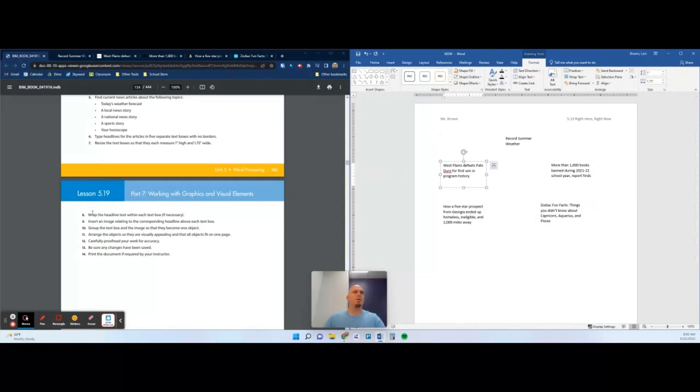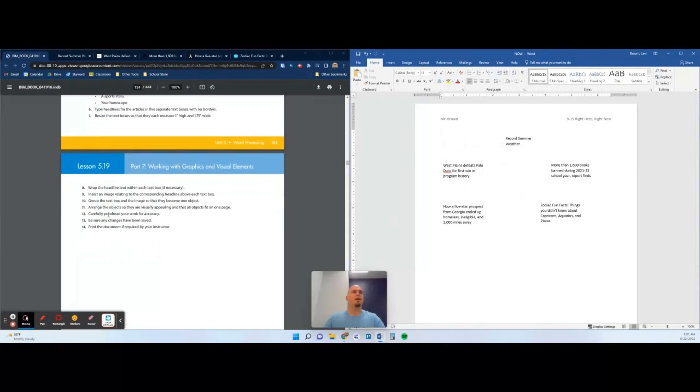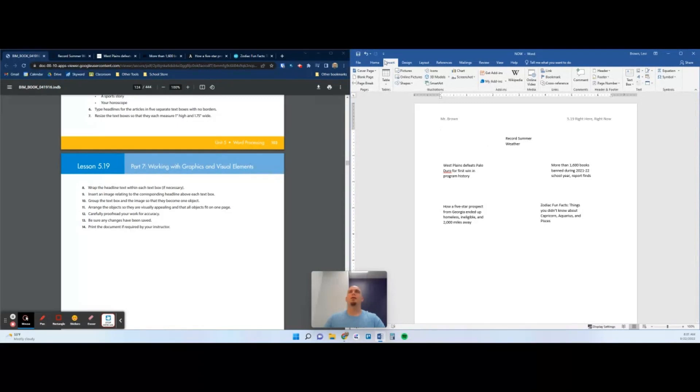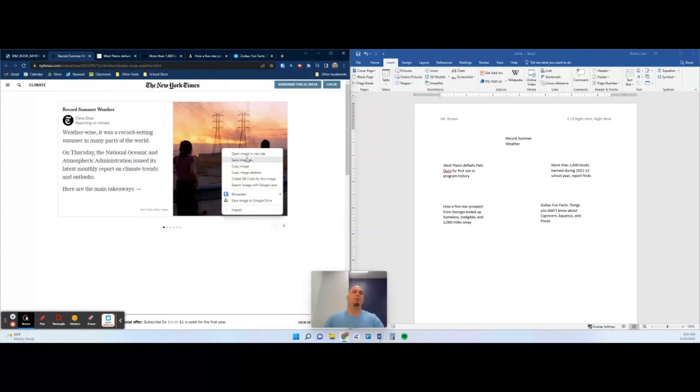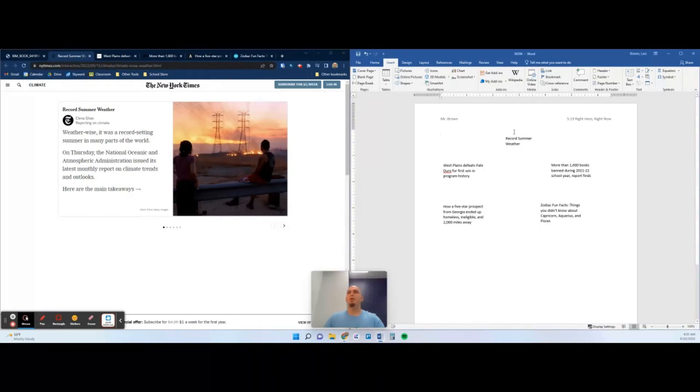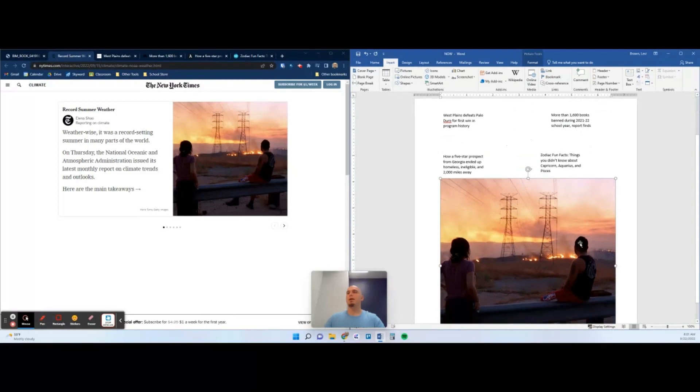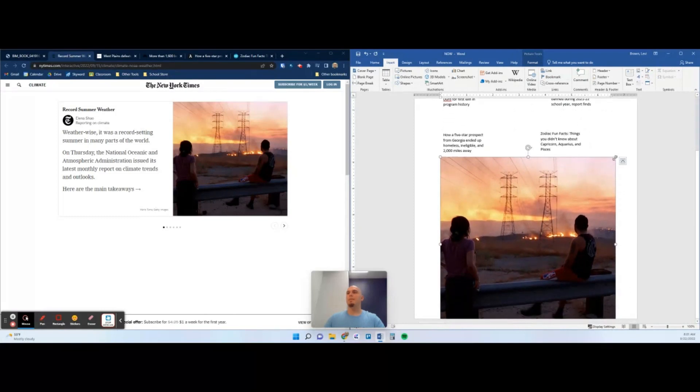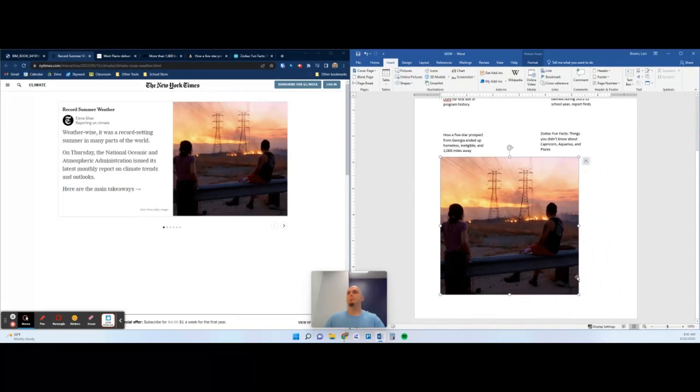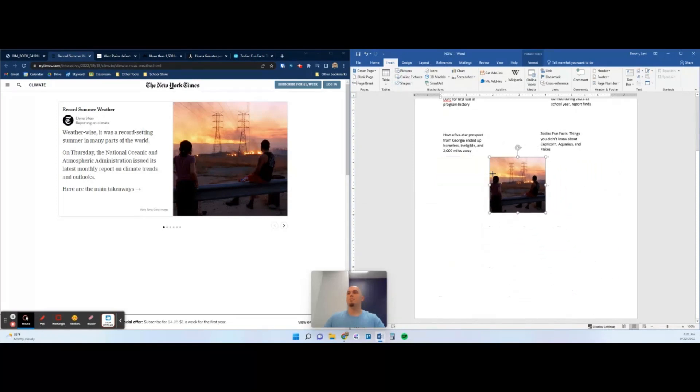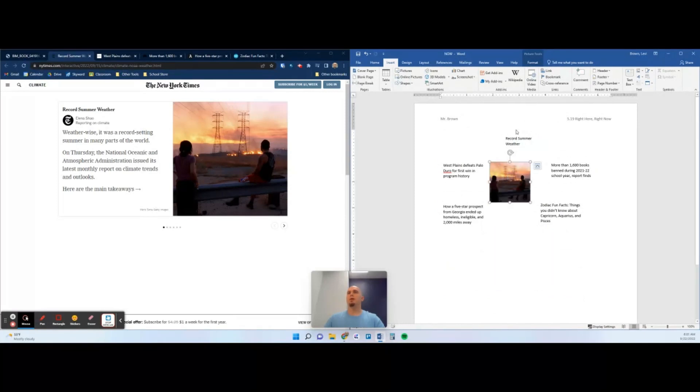It says wrap the headline text within each text box if necessary. In this case our text is already wrapping and fitting perfectly. We're going to leave it. Insert an image relating to the corresponding headline above each text box. Now you've got two options here. You can go through online pictures and try to search one like we practiced yesterday in the kind of clip art style, or just find a free online image. Or you can go directly to the article. For me, I'm going to right click on this image, click copy image, come over here for Record Summer Weather and paste as a picture. That makes it pretty big, size it down, and then we can put it up here next to the text box.